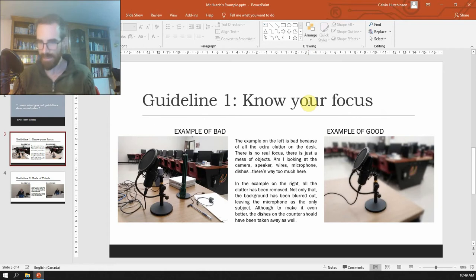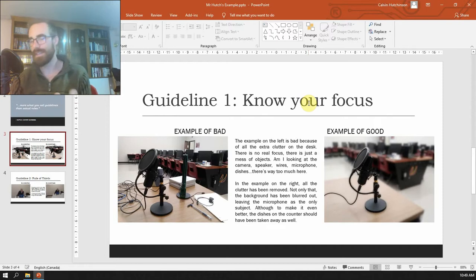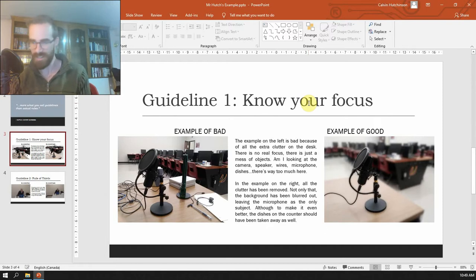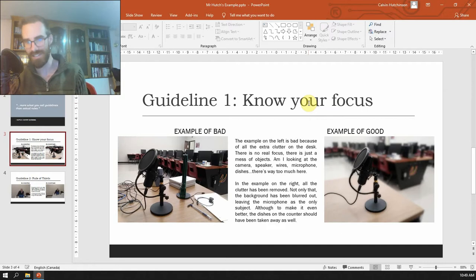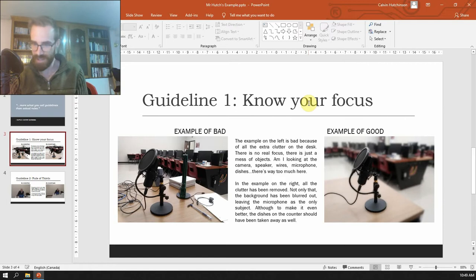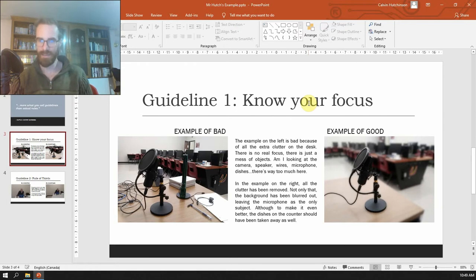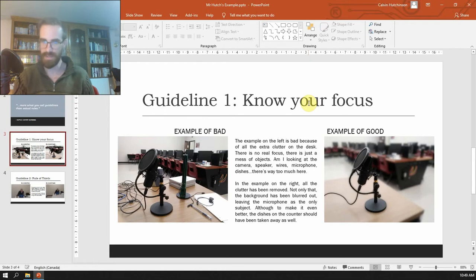And the example on the right, the reason it's a better example is twofold. One, I removed a lot of the clutter from the desk, and two, and this is something that I know you can't do, I just decided to do it to kind of flex on you guys. Look how good I am. I did a really bad job of editing it, actually. But I edited it so that I blurred out everything except for the microphone. And now the microphone is very clearly the focus because it's the only thing that's actually in focus.